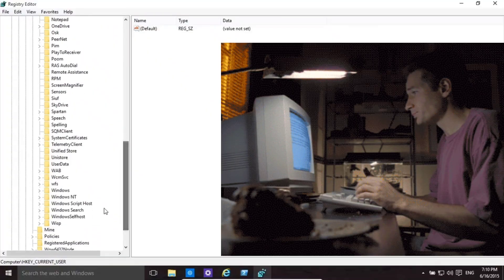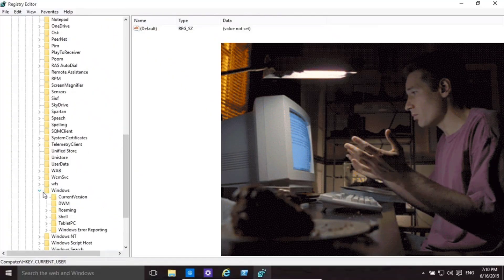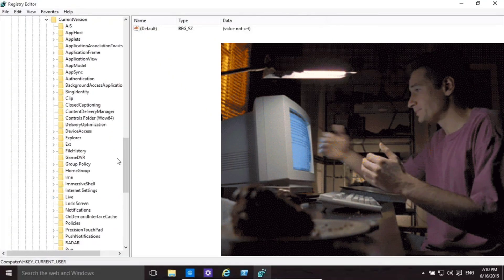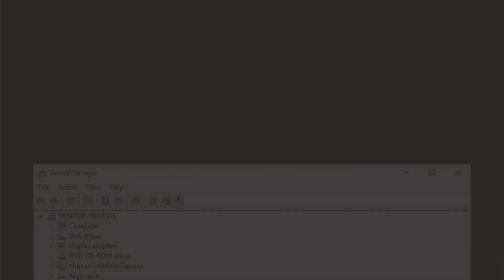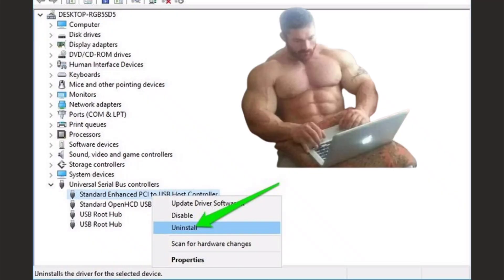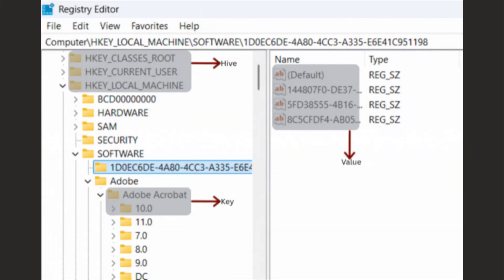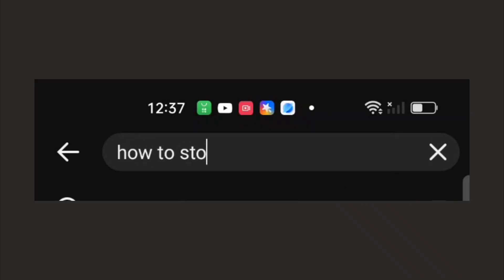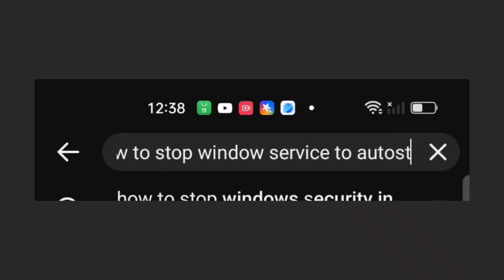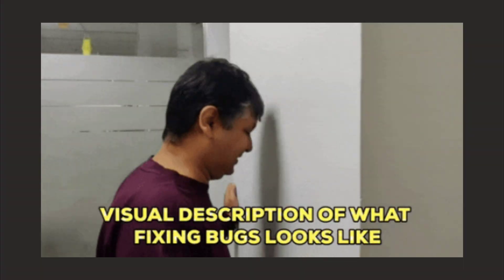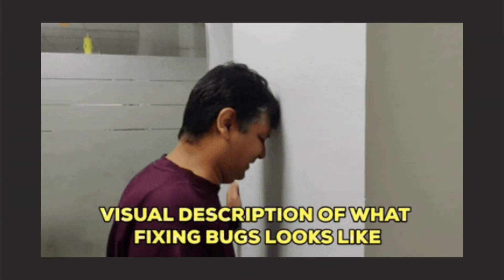Last week I spent two entire hours just trying to stop a Windows service from auto-starting. Two hours, and after all that troubleshooting, registry edits, and YouTube tutorials, it just came back the next day. Meanwhile, my friend who uses Linux fixed the same issue with one terminal command in literally 15 seconds, and that got me thinking.